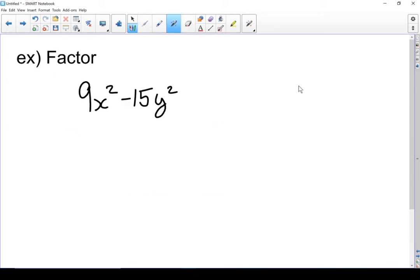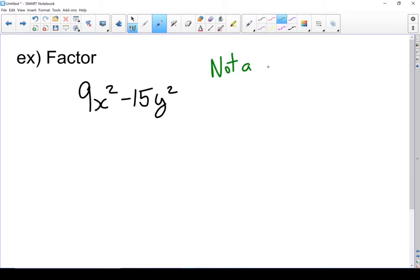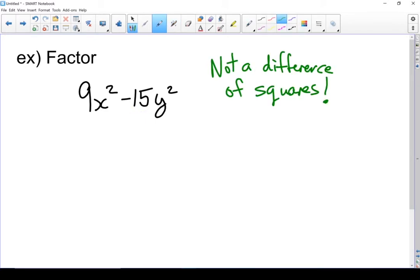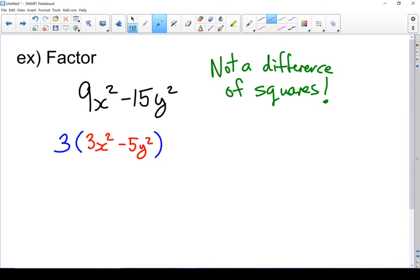Let's factor this one. First check: is it a difference of squares? 9x squared is a square, but 15 is not a square — so this is not a difference of squares. I can't use my trick for factoring it. I'm just going to look for a common factor I can pull out. I can factor a 3 out of both 9 and 15, but no variables. So factoring out a 3, inside the brackets it leaves me with 3x squared minus 5y squared. That's as far as we can factor it — not a difference of squares this time.